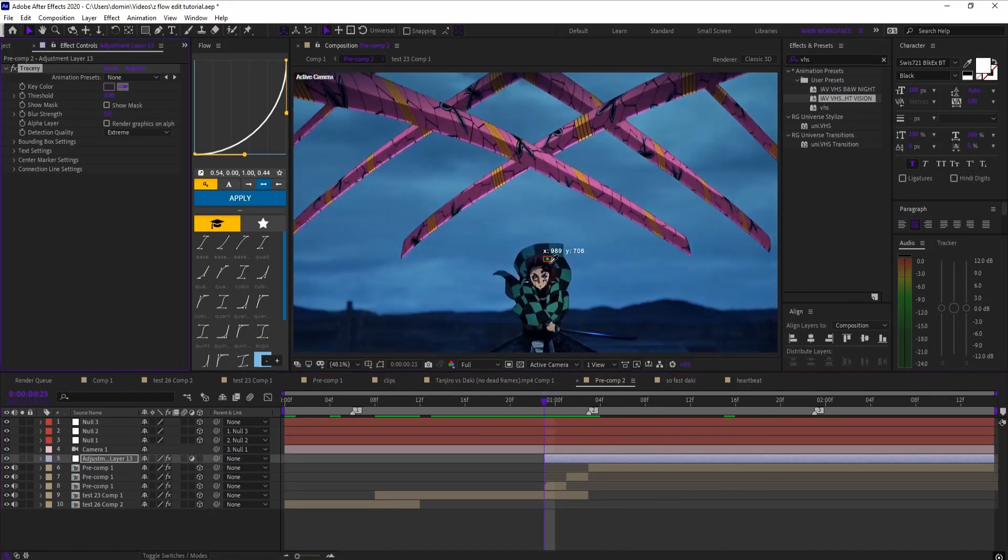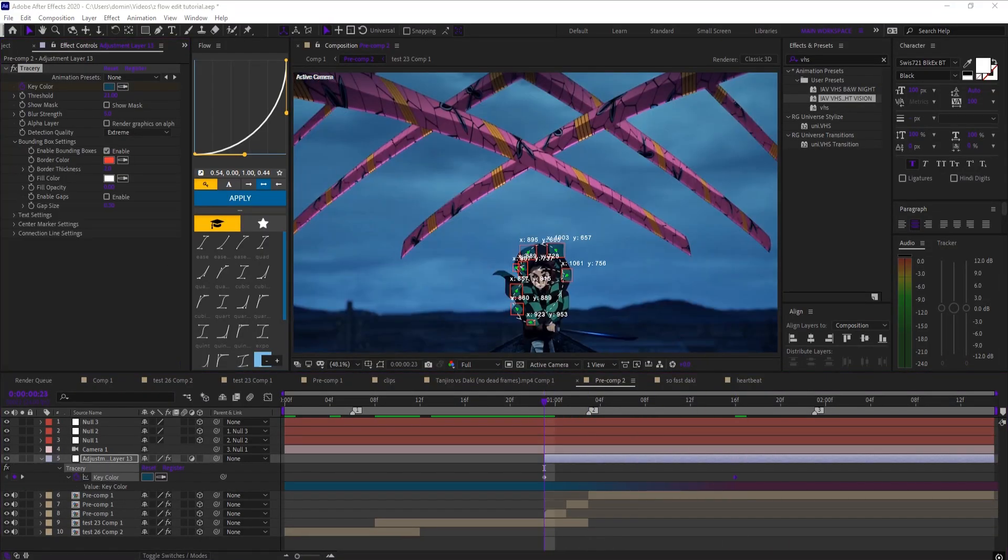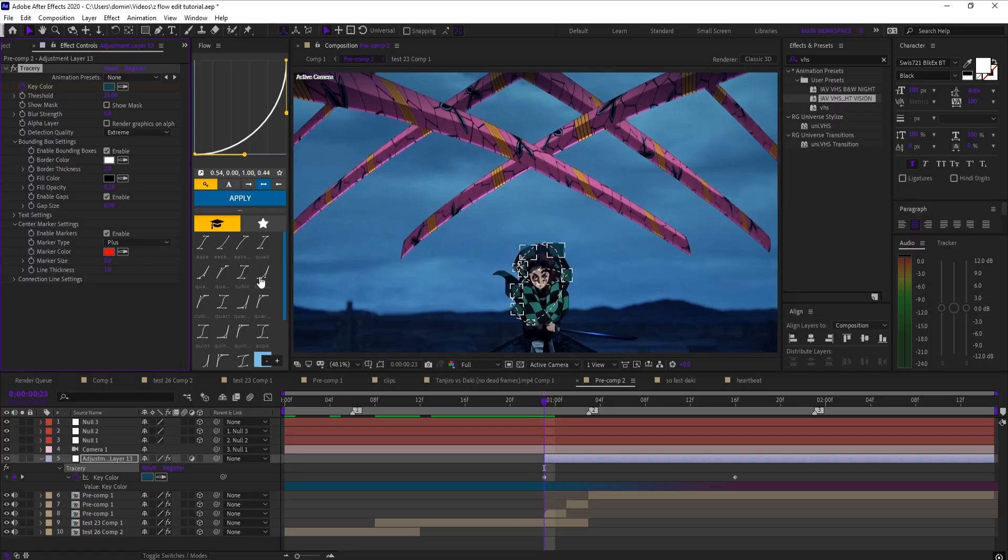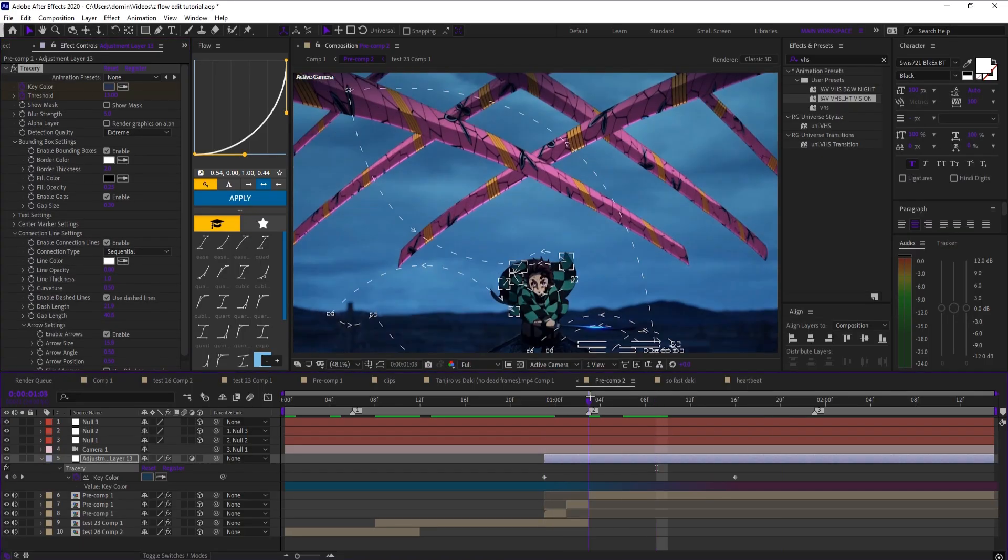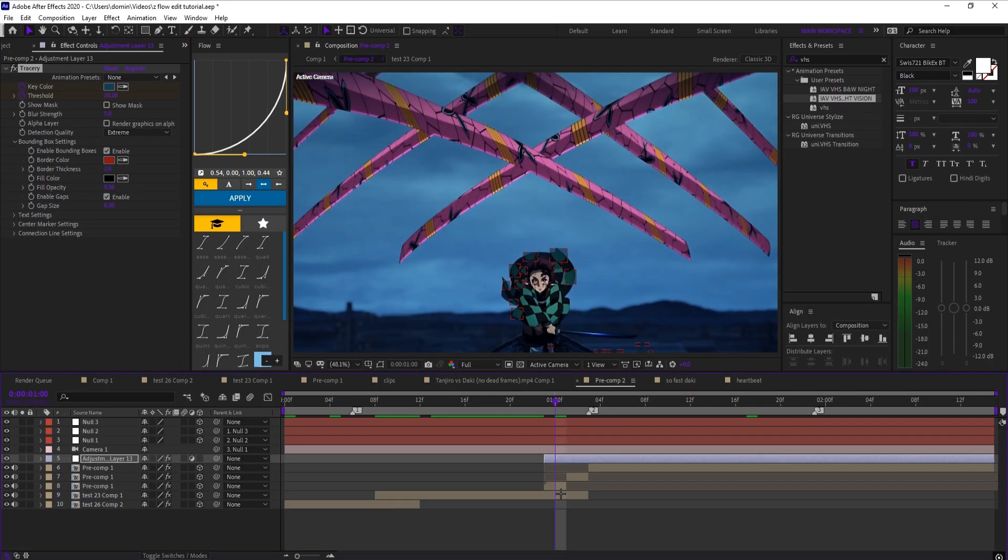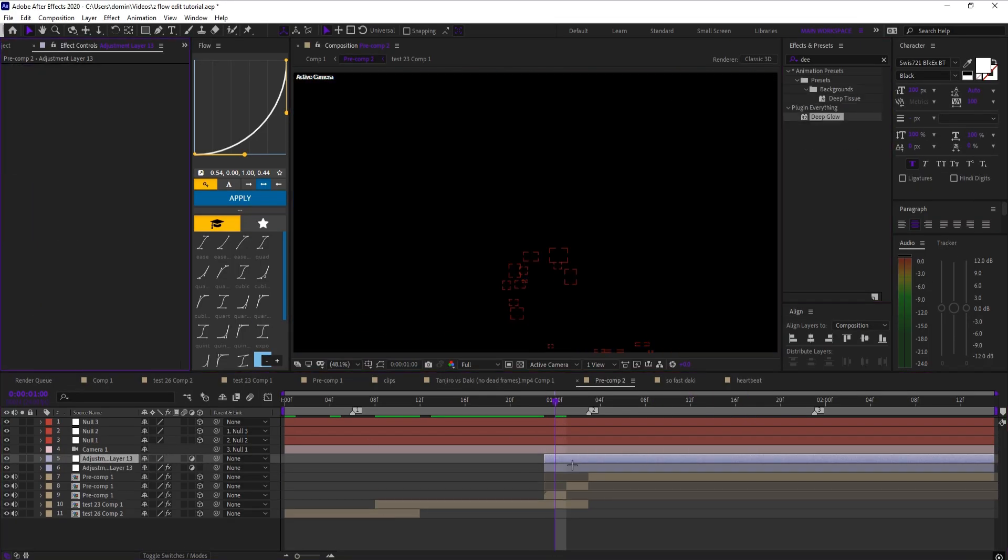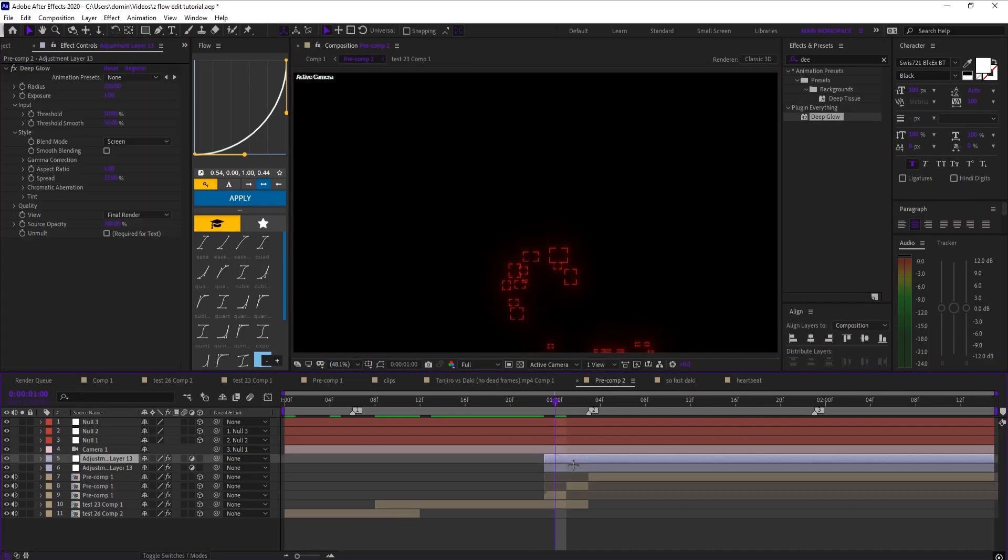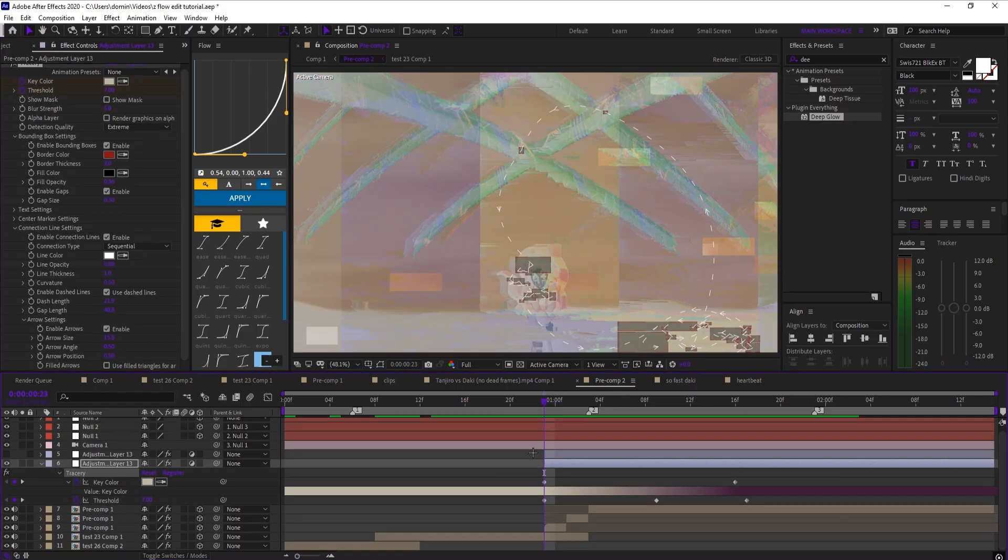First effect is Tracery. This effect reacts to whatever color you choose. Pick a color and Tracery will follow it and generate visuals based on it. Then you can customize things like size, opacity, and line thickness.